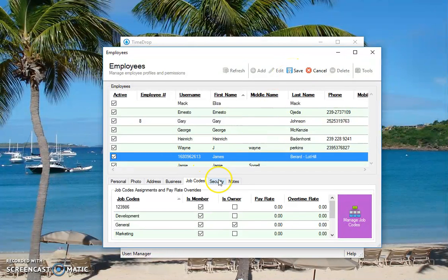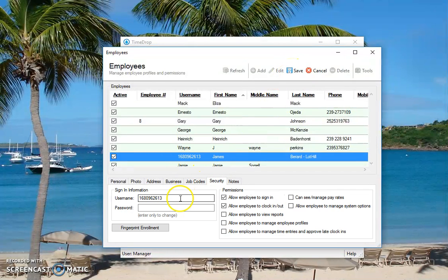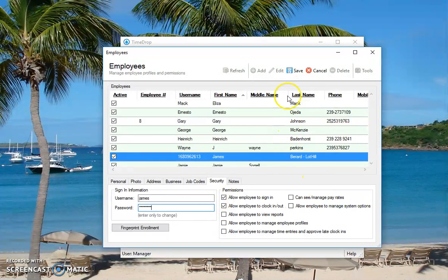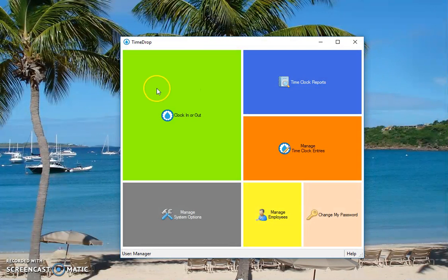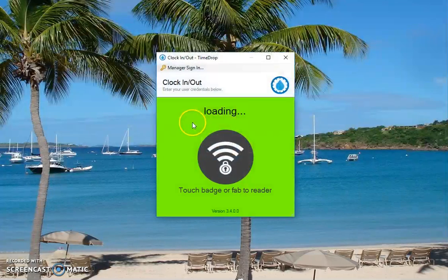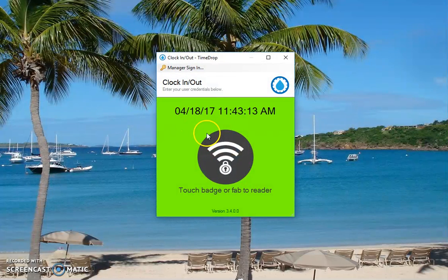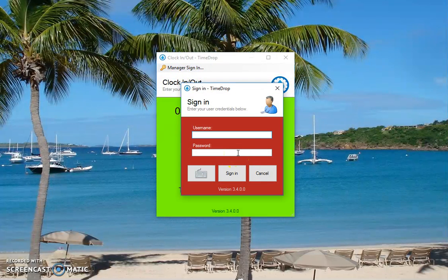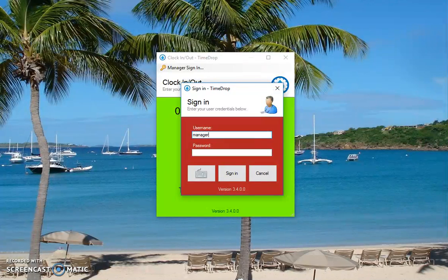I'm actually going to change my username so it's easier for me. Password. Save. Close. And then at the clock in out screen looks like I'm set up for badge only.